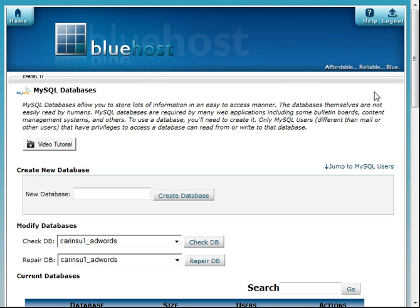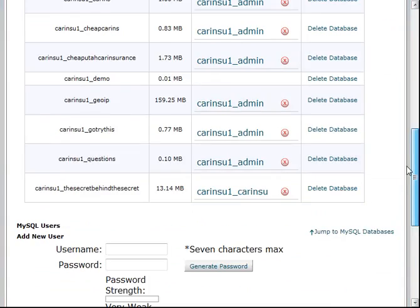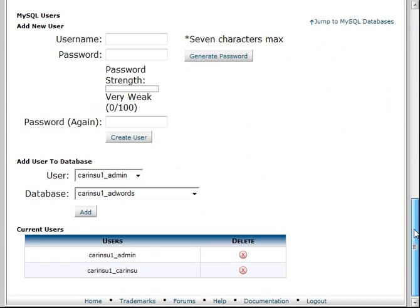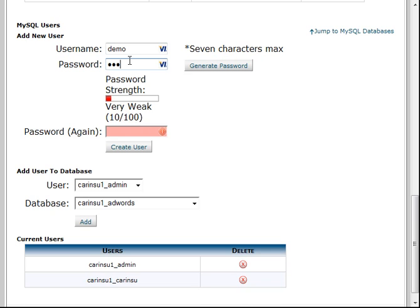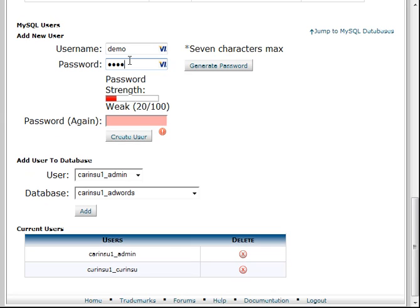Now we're going to add a new user and give it a password and give it permission. So as we scroll down here until we can add a new user, we're going to add a username. I'm going to give it the same name, demo, and we're going to give it a password. I'm also going to give it password of demo, which is weak. You shouldn't give it such a weak password.